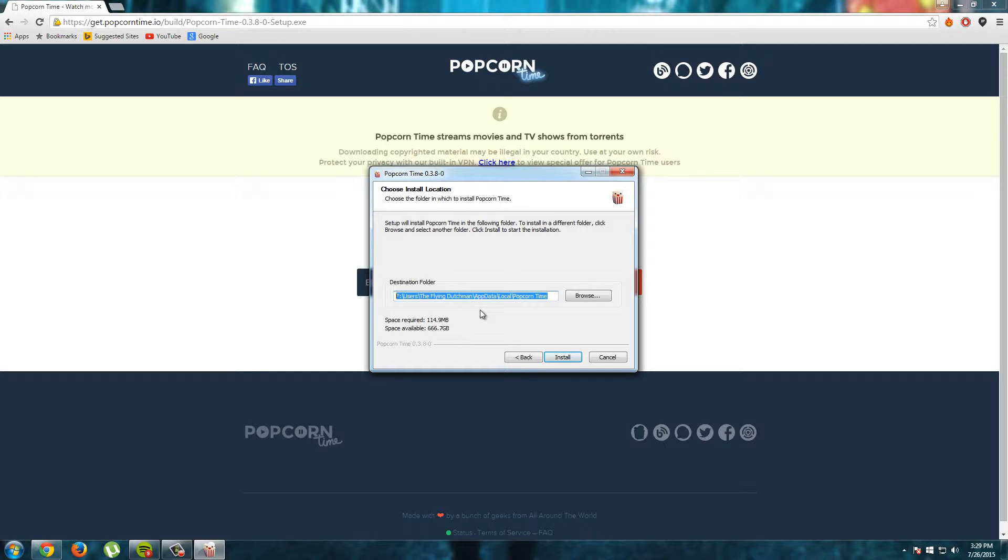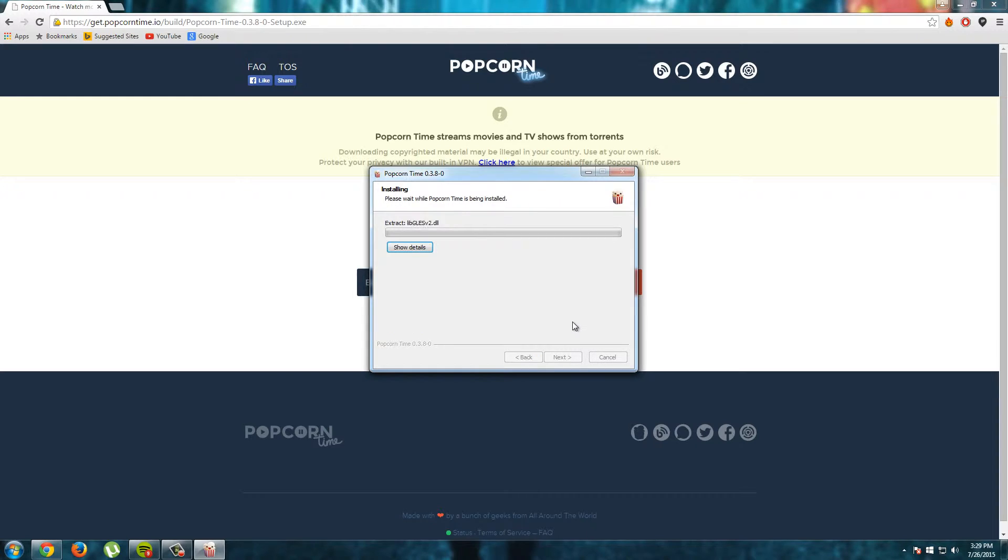So I choose this location. Leave it default if you don't know what to do with it or if you want another location choose another. But I will click install right now.